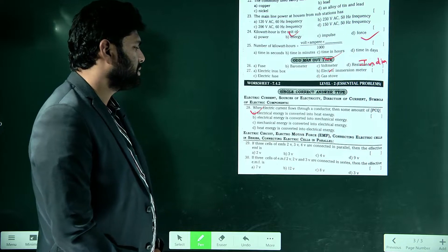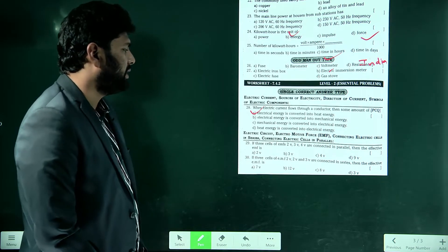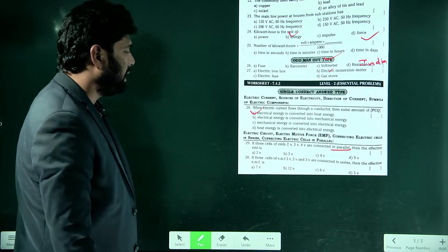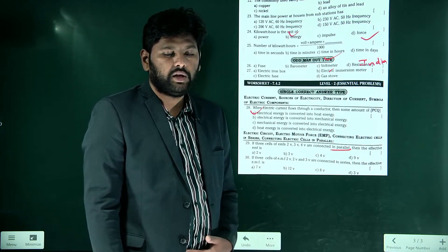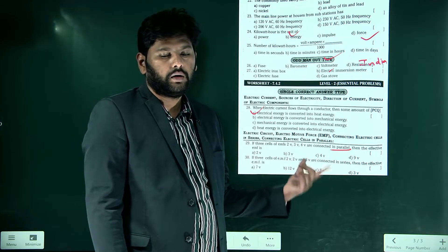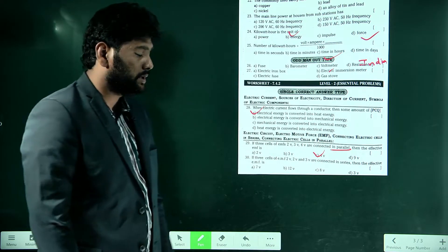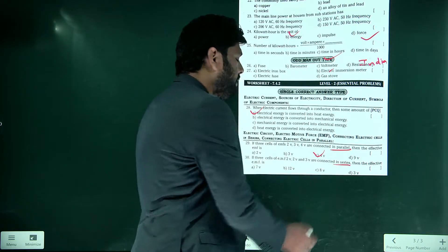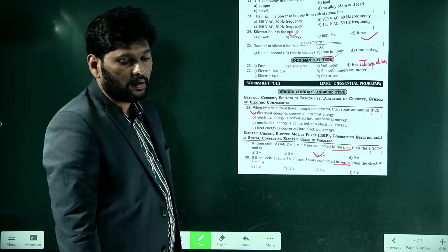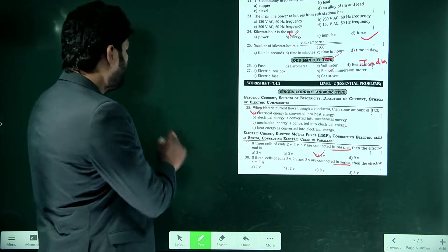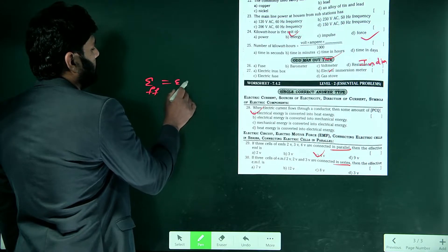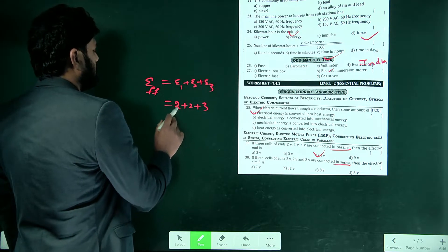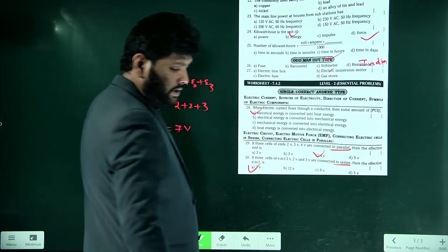If three cells with EMFs of 2V, 3V, and 4V are connected in parallel, the effective EMF is the highest value — 4 volt. If three cells of EMFs 2V, 2V, and 3V are connected in series, the effective EMF equals E1 + E2 + E3 = 2 + 2 + 3 = 7 volt. Option A is correct.